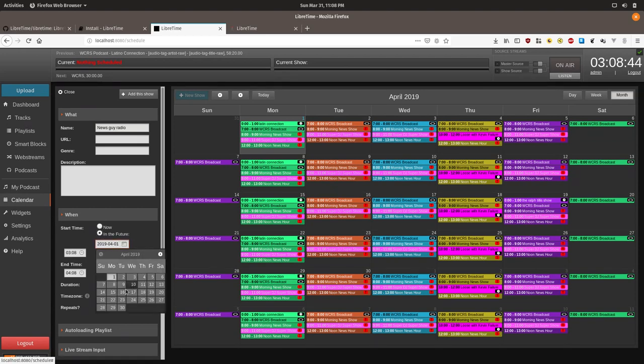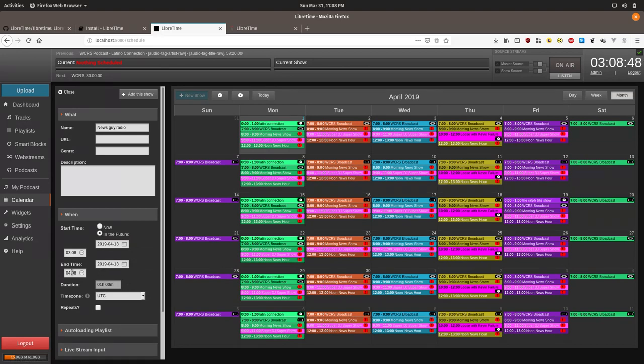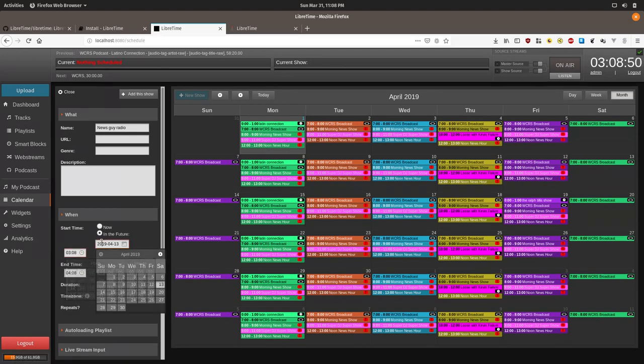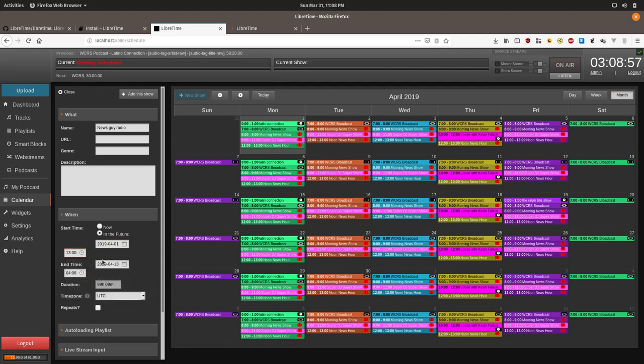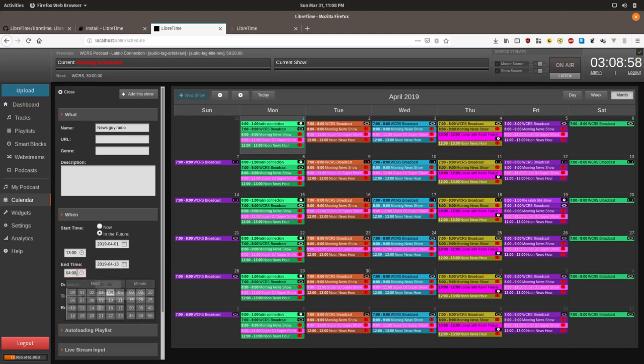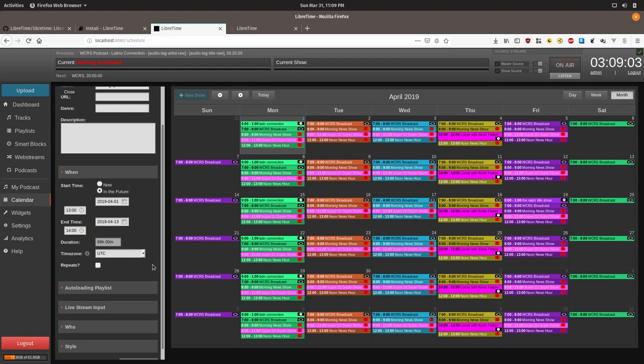Let's put it at one o'clock. We'll have it start at one o'clock. We'll have it end at two. This will be a one-off show.